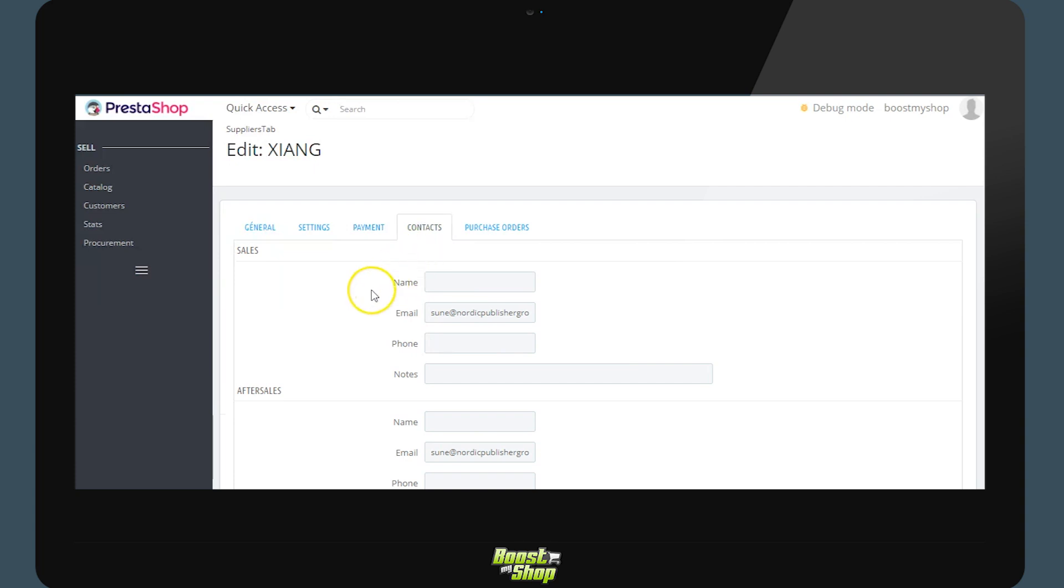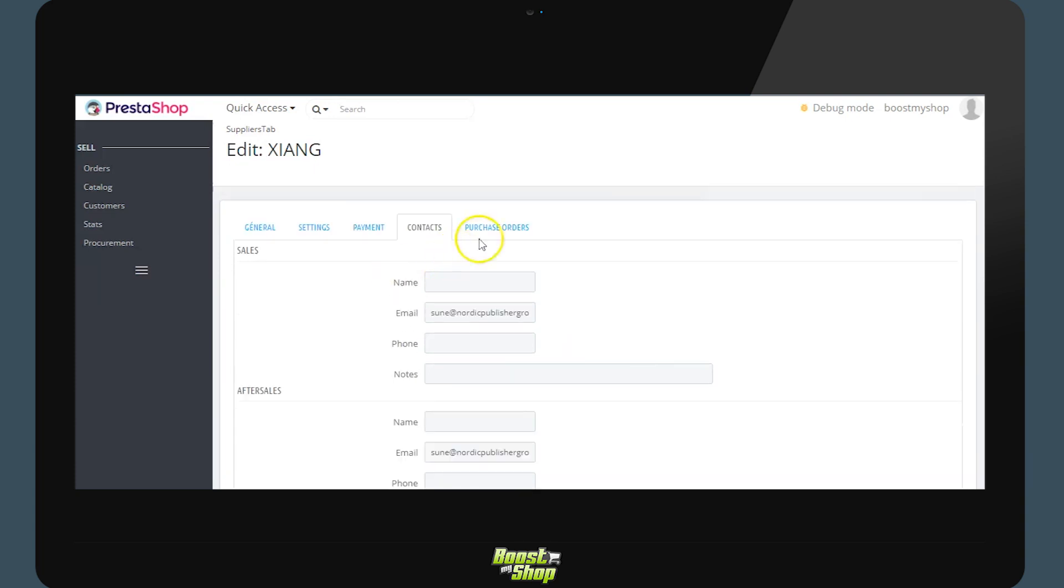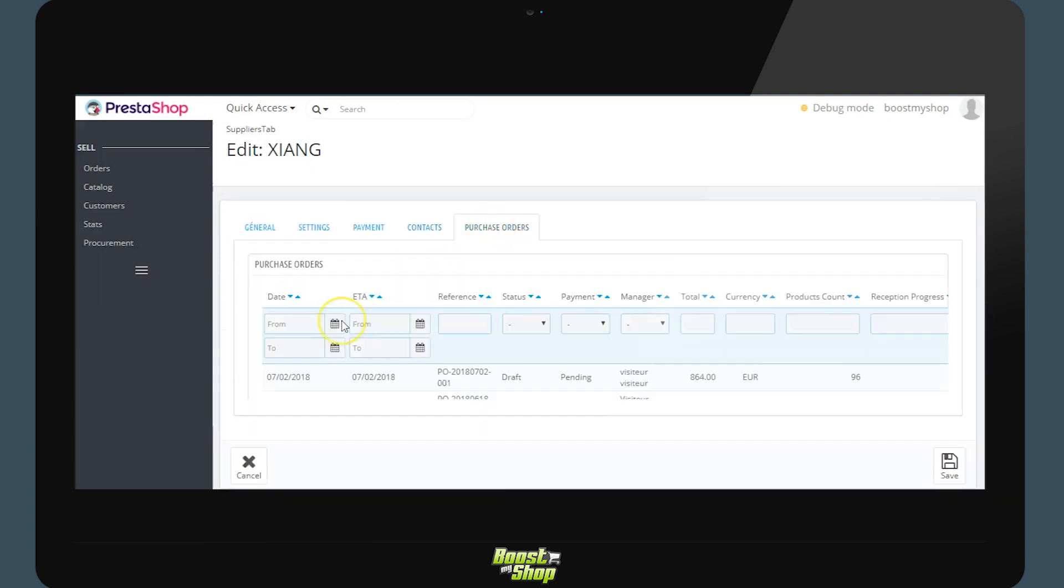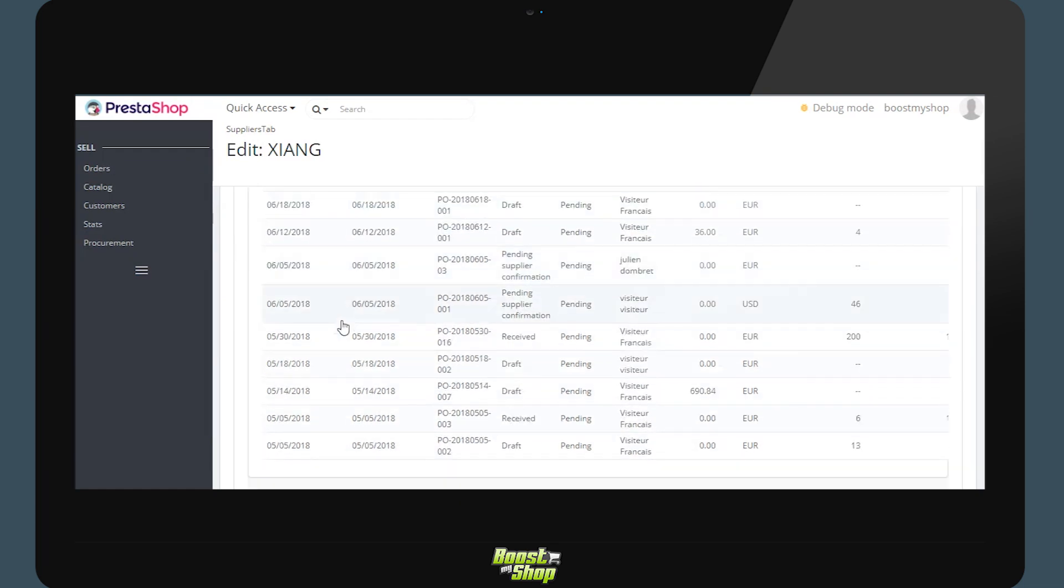A database with contacts, commercials, after sale and accounting. And finally a history of orders that have been passed with the supplier.